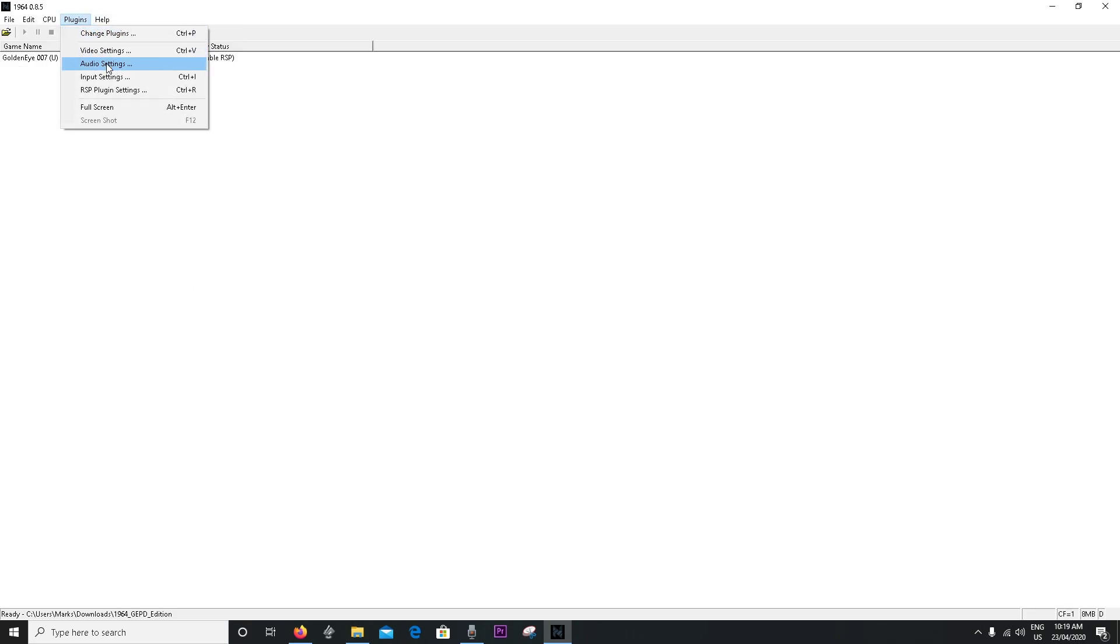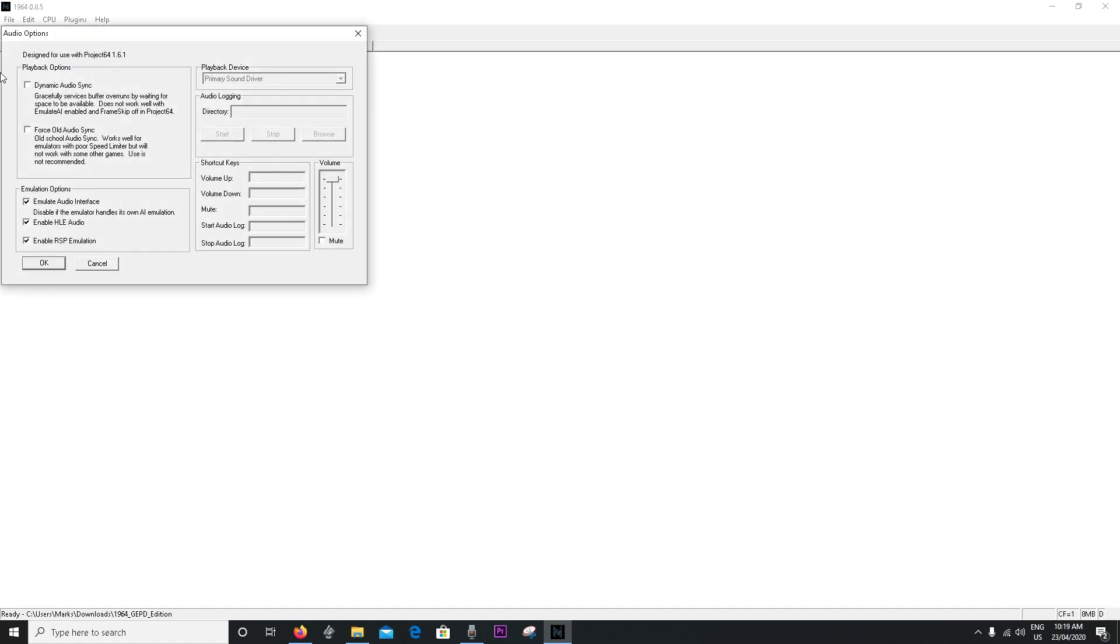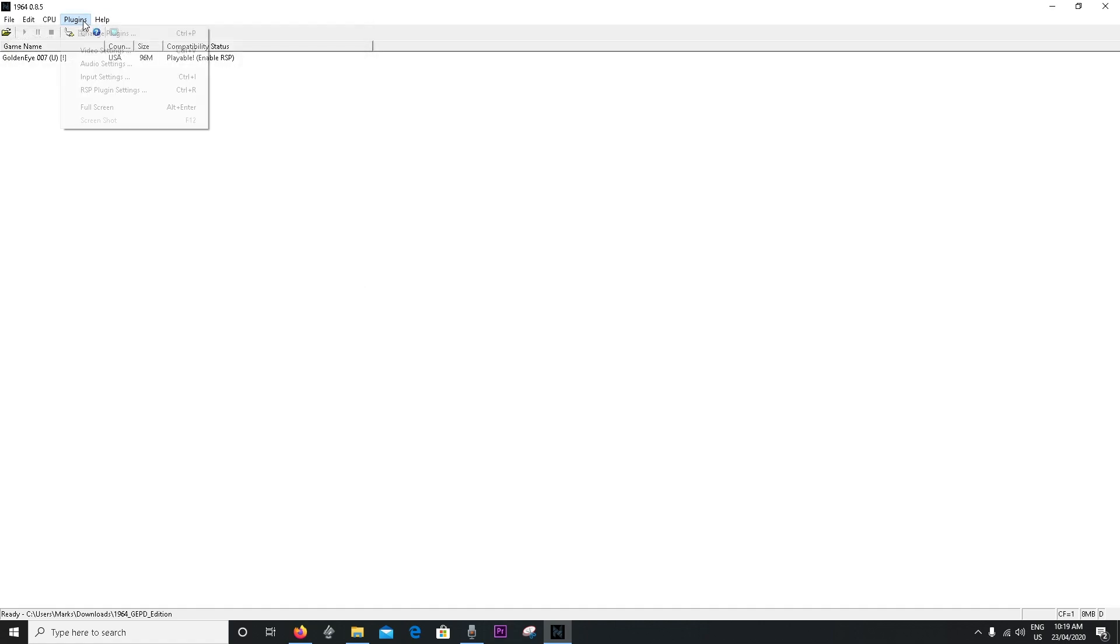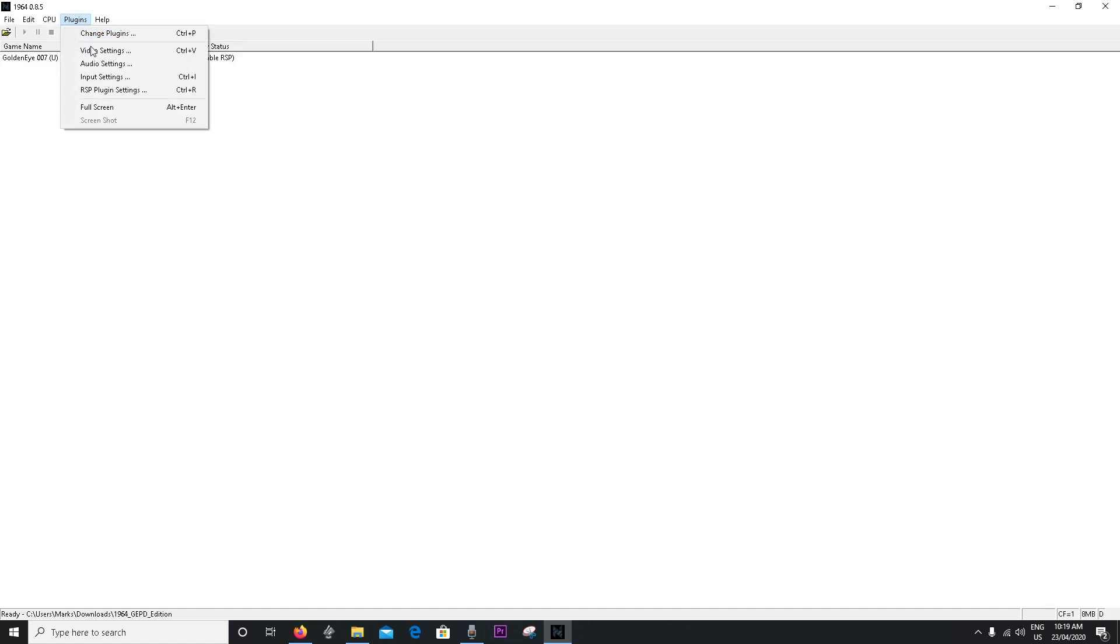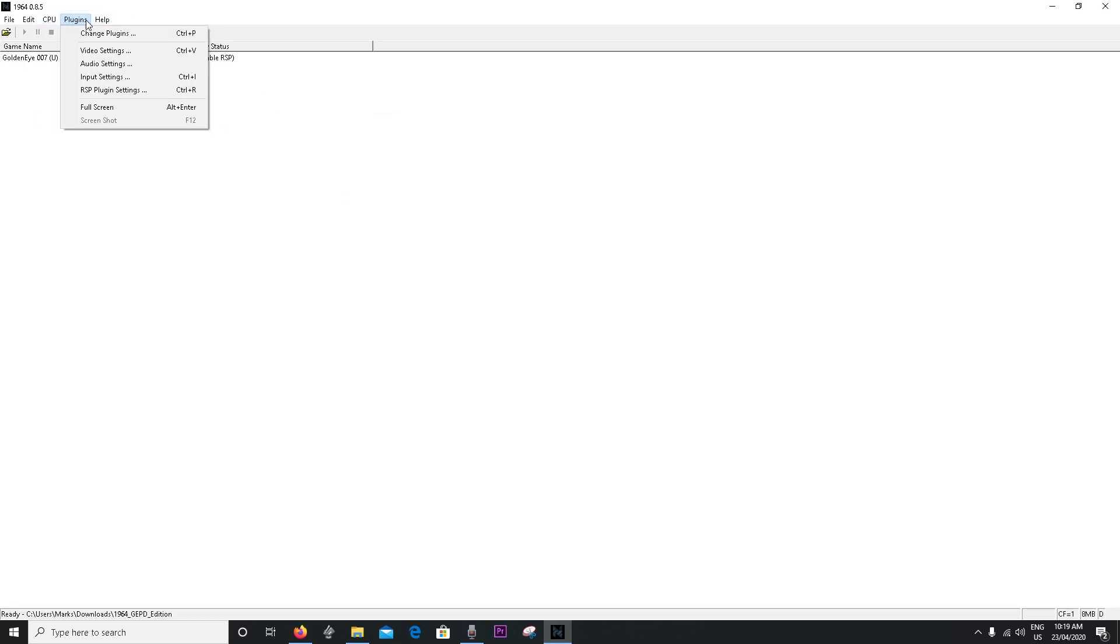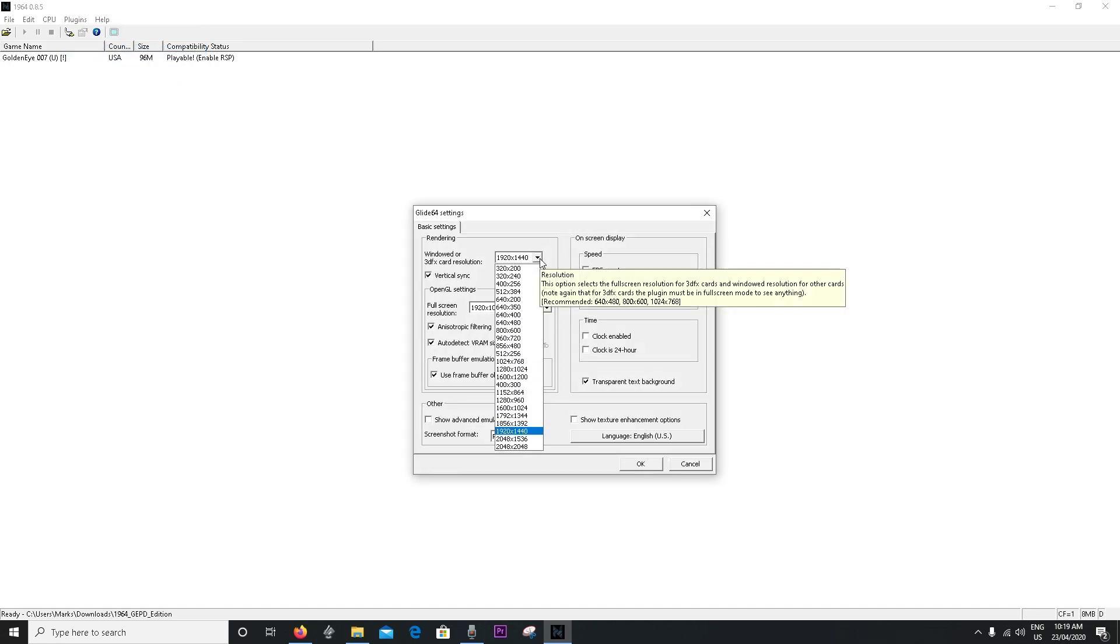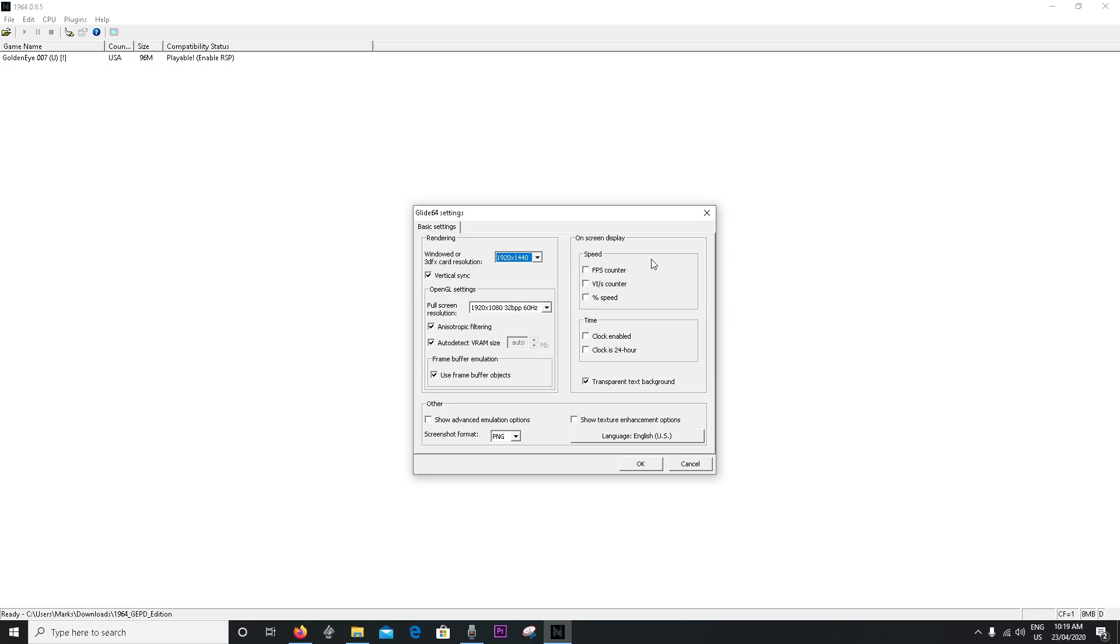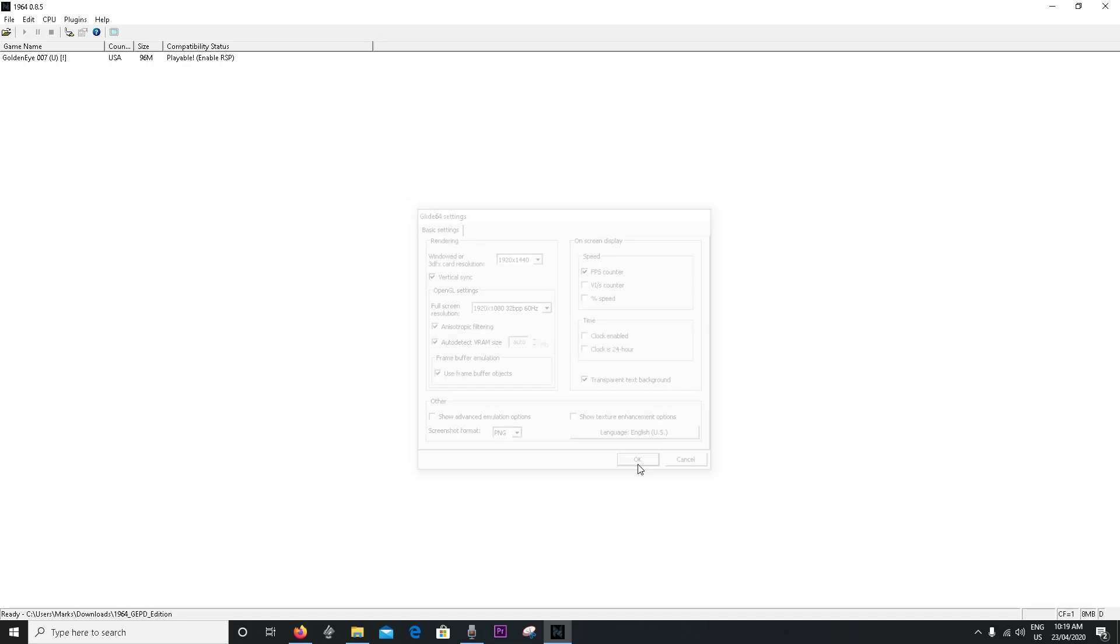And then you want to go to audio settings if you want. Nothing really crazy there. You can go to input settings, change it all up if you want. That's on you. Video settings as well, change it all up, do this, do that. You can put FPS counter, make it full screen. Do whatever you want.